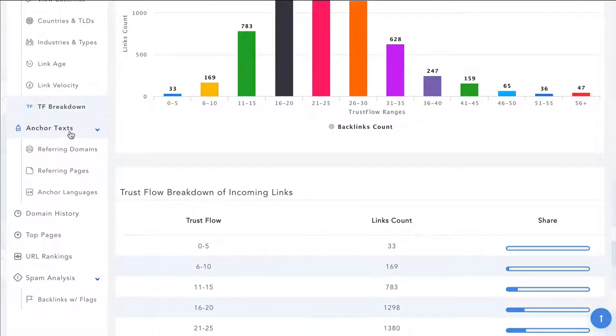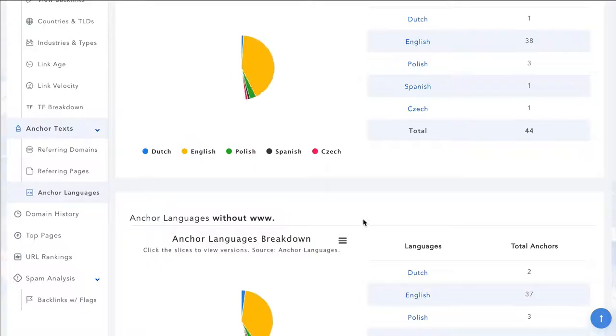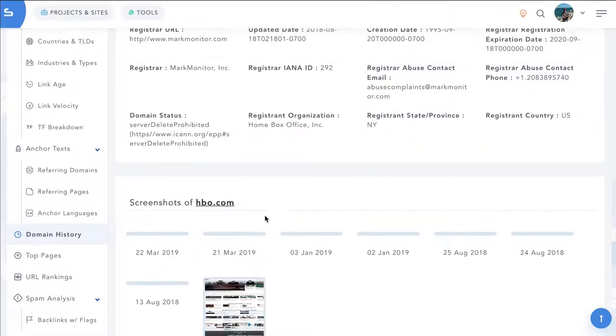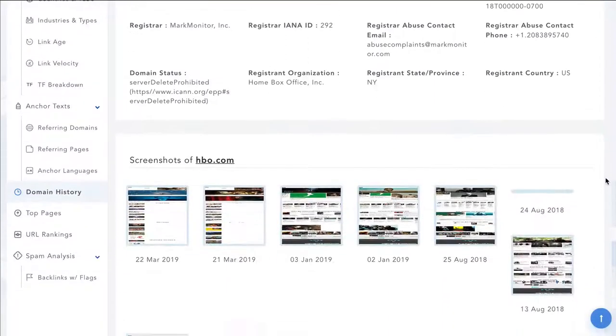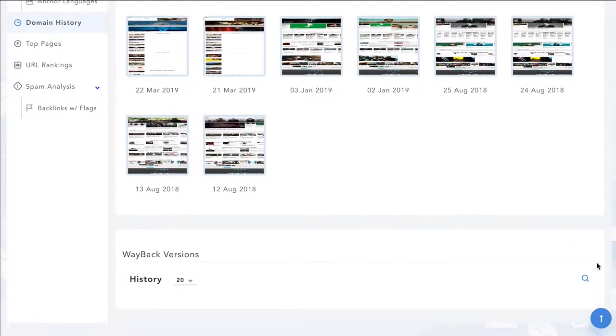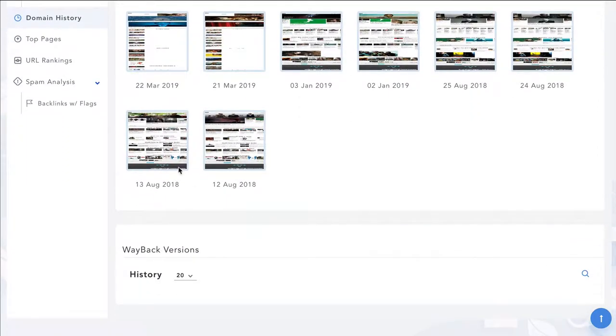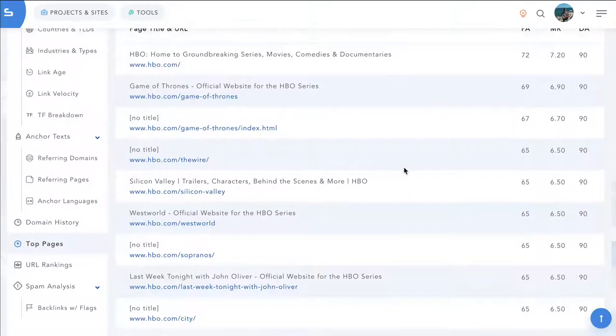And you can see a trust flow breakdown of the different backlinks and where they sit. You can also dig into the anchor text, including the anchor languages. You can see the domain's history, how long it's been registered for, who registered it, some screenshots and way back versions and top pages as well.